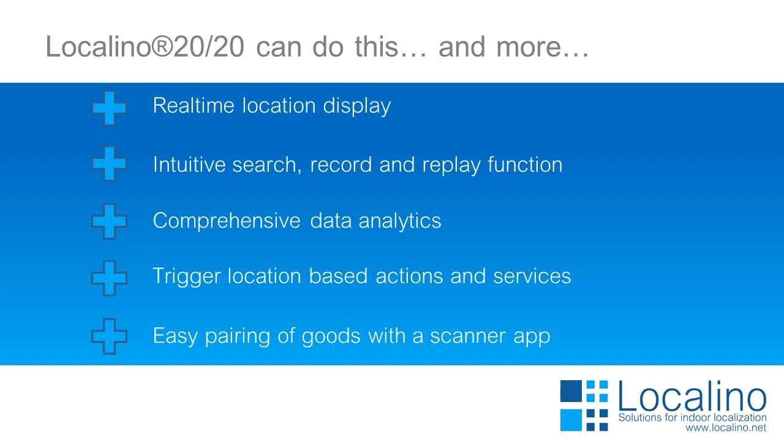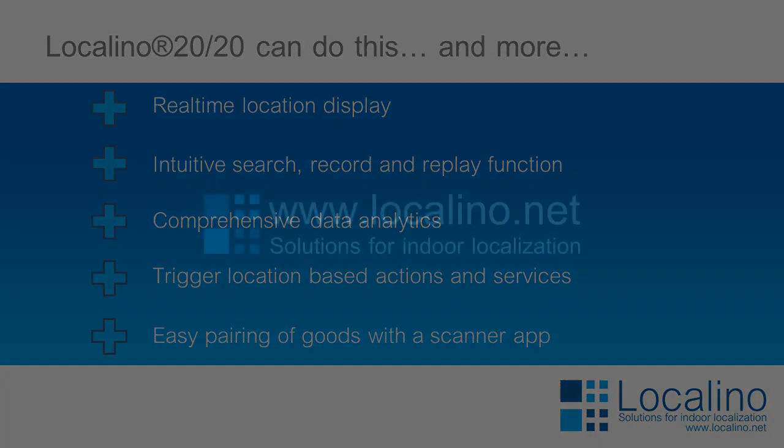If you're interested in Localino 2020, send us a message. We're happy to give you a demo.